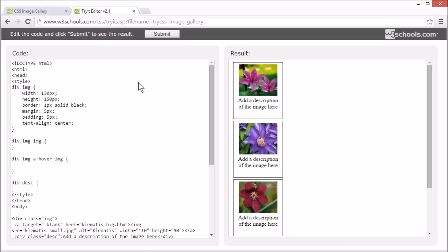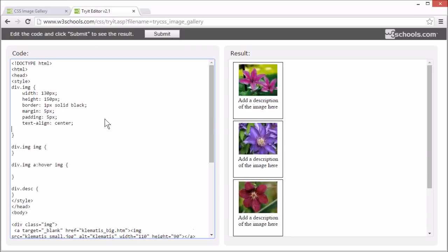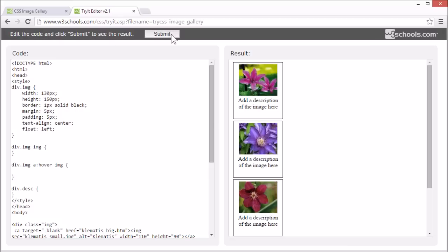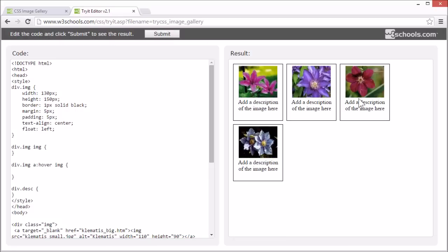And float all the divs next to each other. Set float left. Now we're getting closer to what we want.